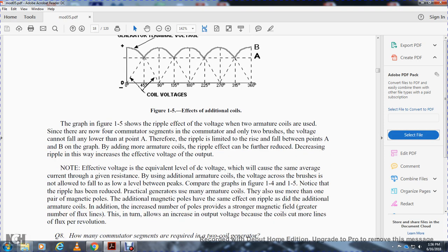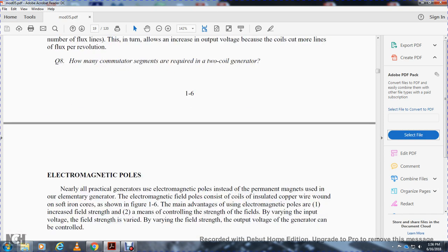Note: the effective voltage is the equivalent DC voltage level that causes the same average current through resistance. By using additional armature coils, the voltage across the brushes is not allowed to fall as low as the minimum level. Practical generators have many armature coils and more than one pair of magnetic poles. Additional magnetic poles reduce ripple the same way additional armature coils do. In addition, increased numbers of poles provide a stronger magnetic field with greater flux lines, allowing increased output voltage because coils cut more lines of flux per revolution.